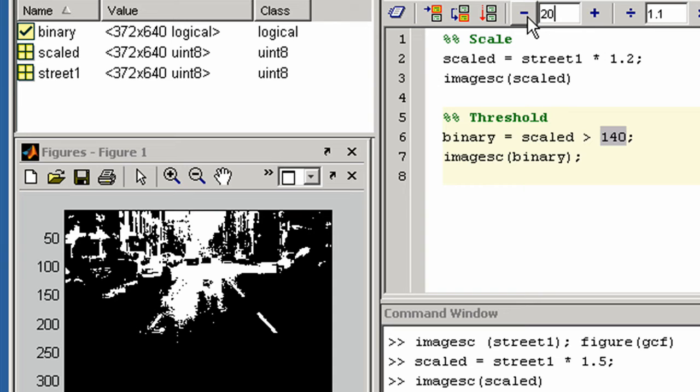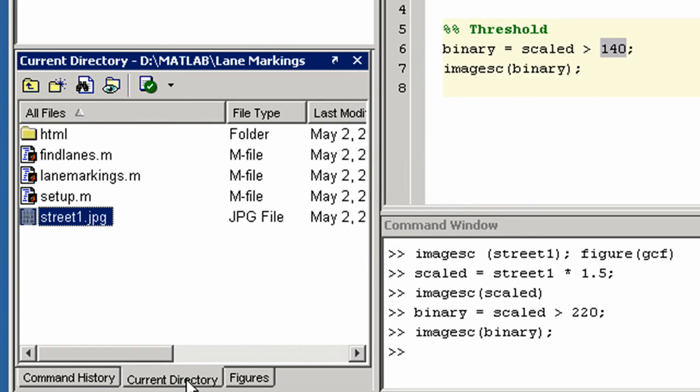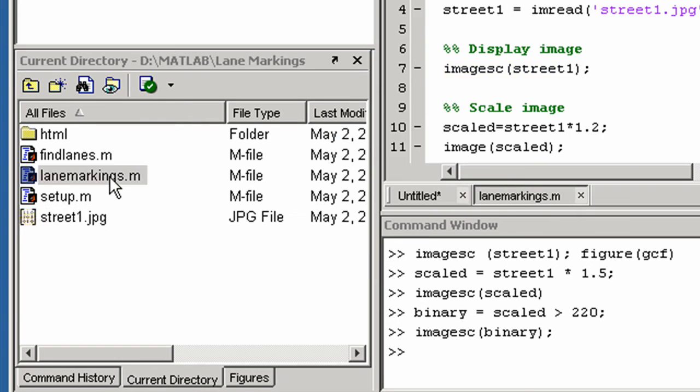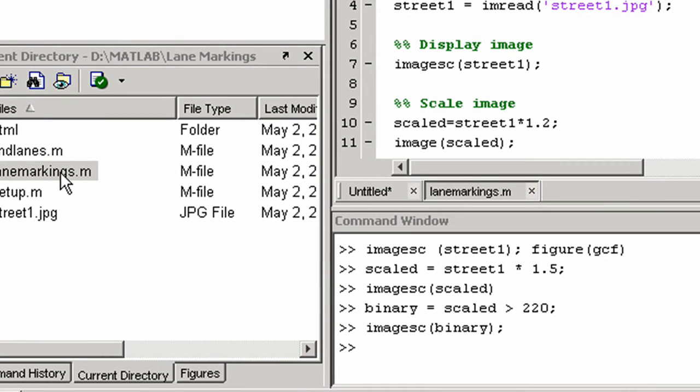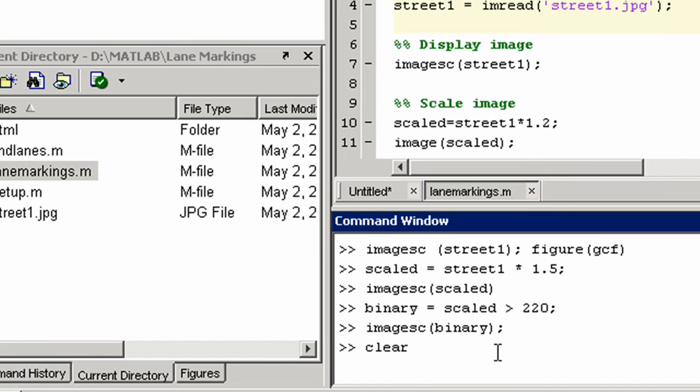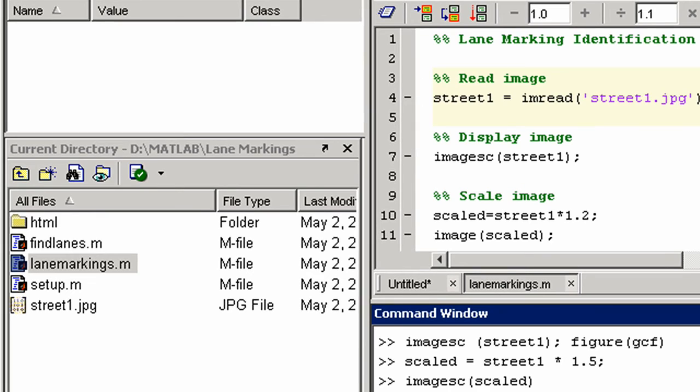Next we will open an example program that performs all the operations to detect the lane markings. First we will remove the previous data. We will step through this example program one section at a time and see how it identifies the lanes on the road.